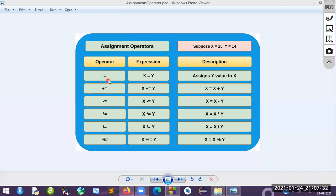Whatever value is on the right side will be assigned to the left side variable. So y value will be assigned to x — that is what we call assigning values to a particular variable. Next, you can see the plus-equals operator (+=). This increments the left operand's value. For example, x += y means increase the value of x by adding y, which gives the full meaning x = x + y.